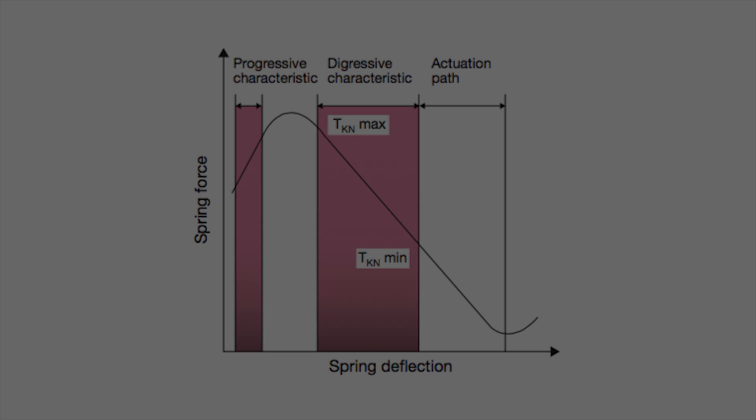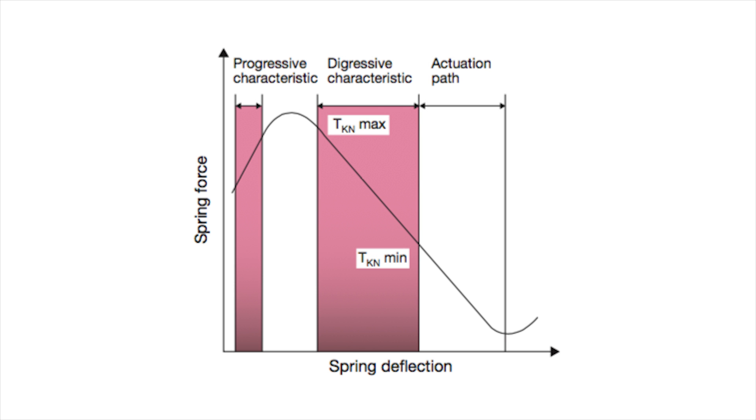This is because the springs function in the digressive range where the spring provides decreasing resistance the more it is flattened or deflected. Looking at this chart from left to right, it can be seen that as the disc spring is first pushed, it provides increasing spring force resistance. But after a short distance, the spring force resistance begins to decrease and continues to decrease with more deflection all the way through the release or actuation of the safety coupling.